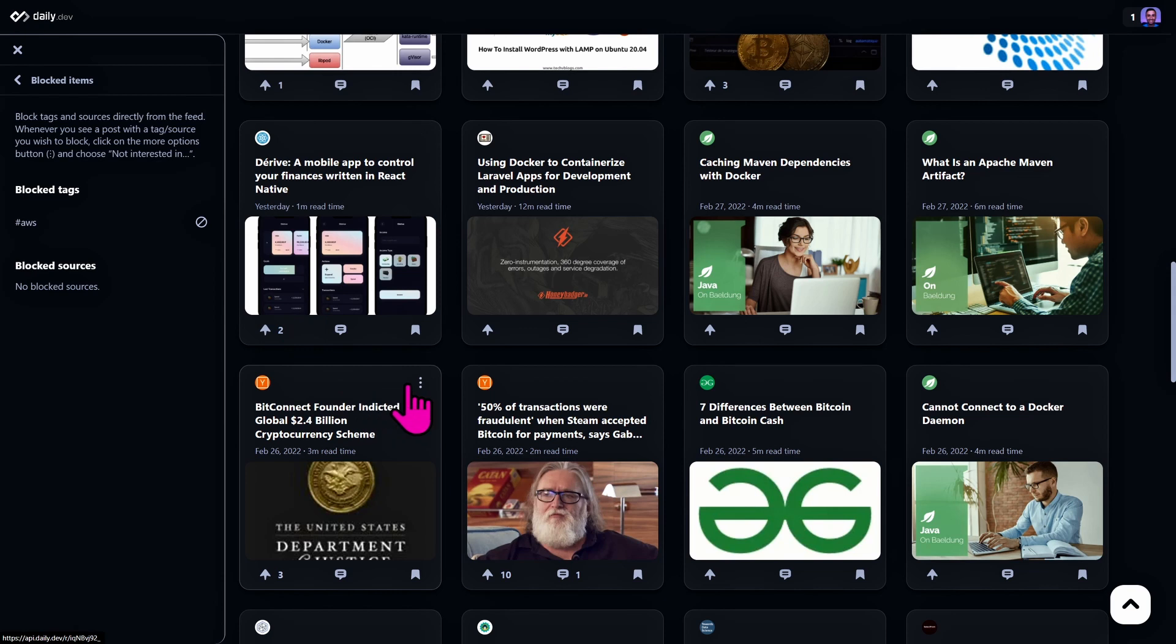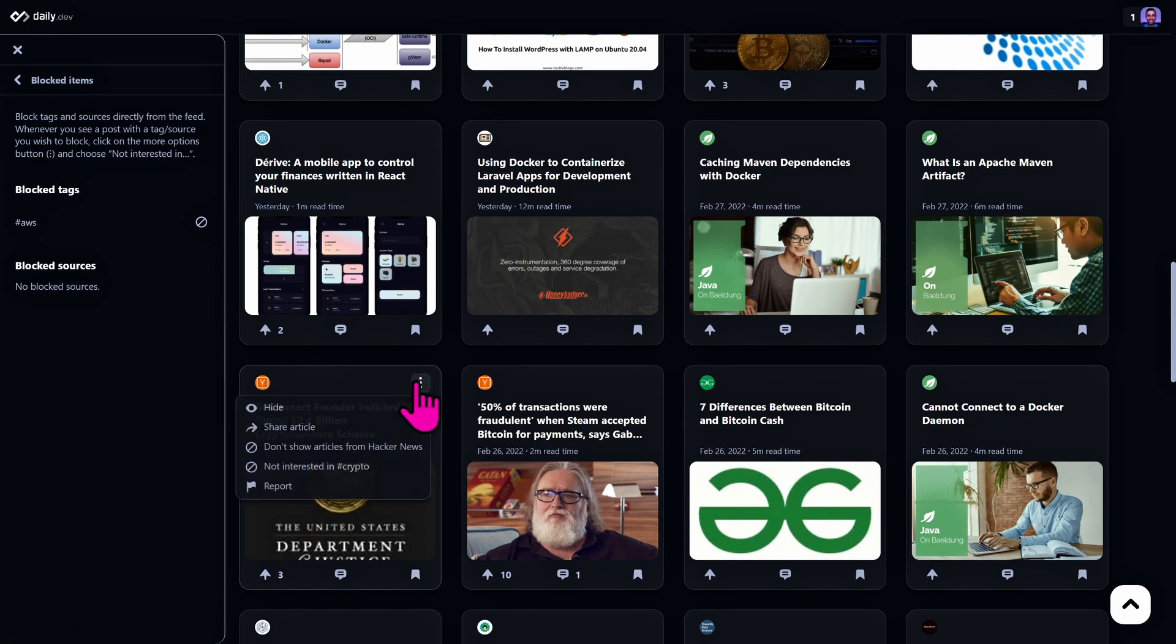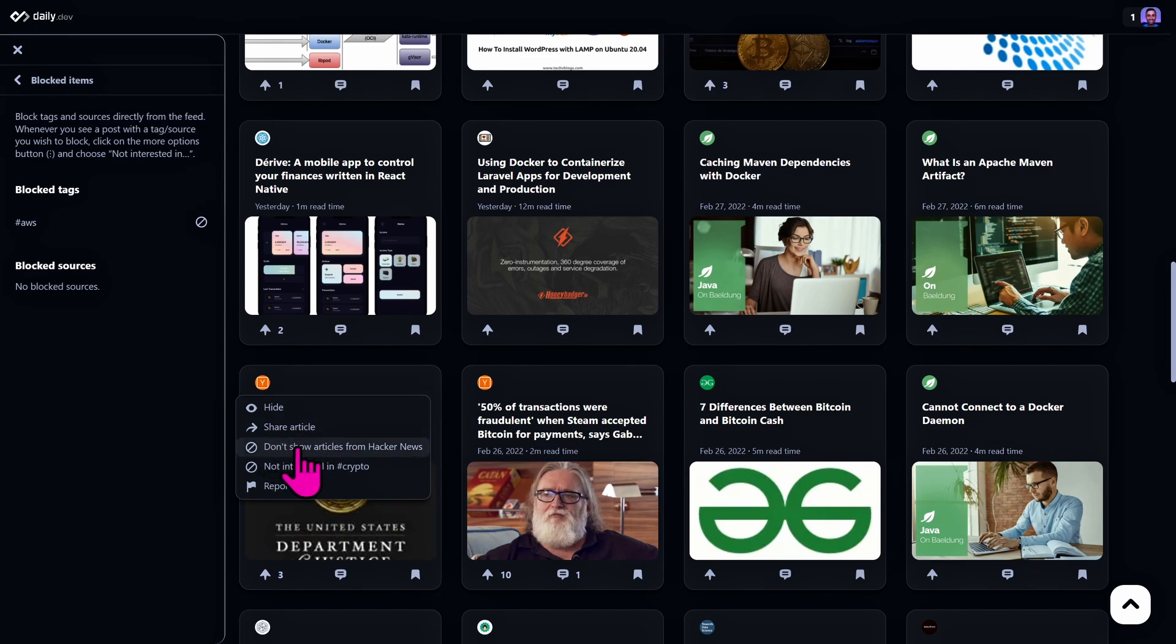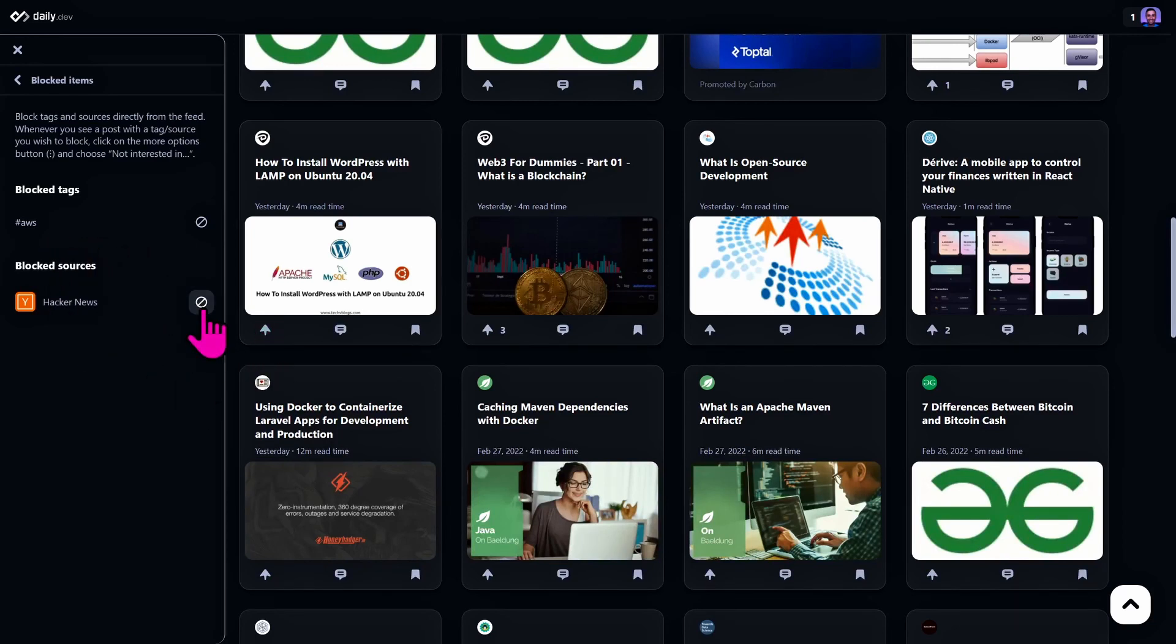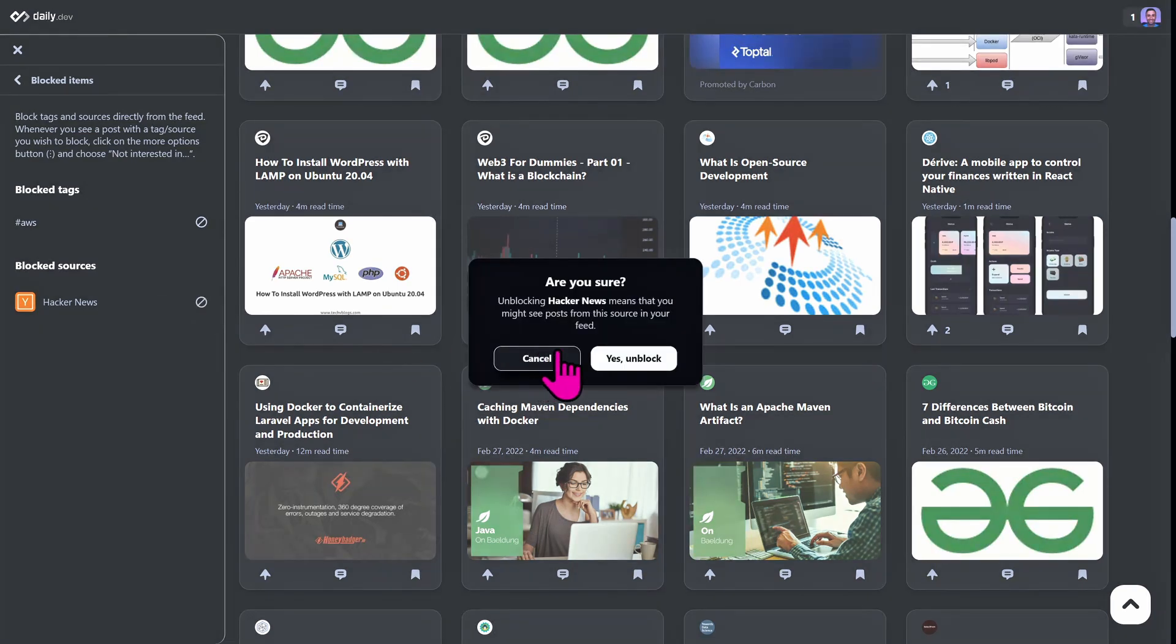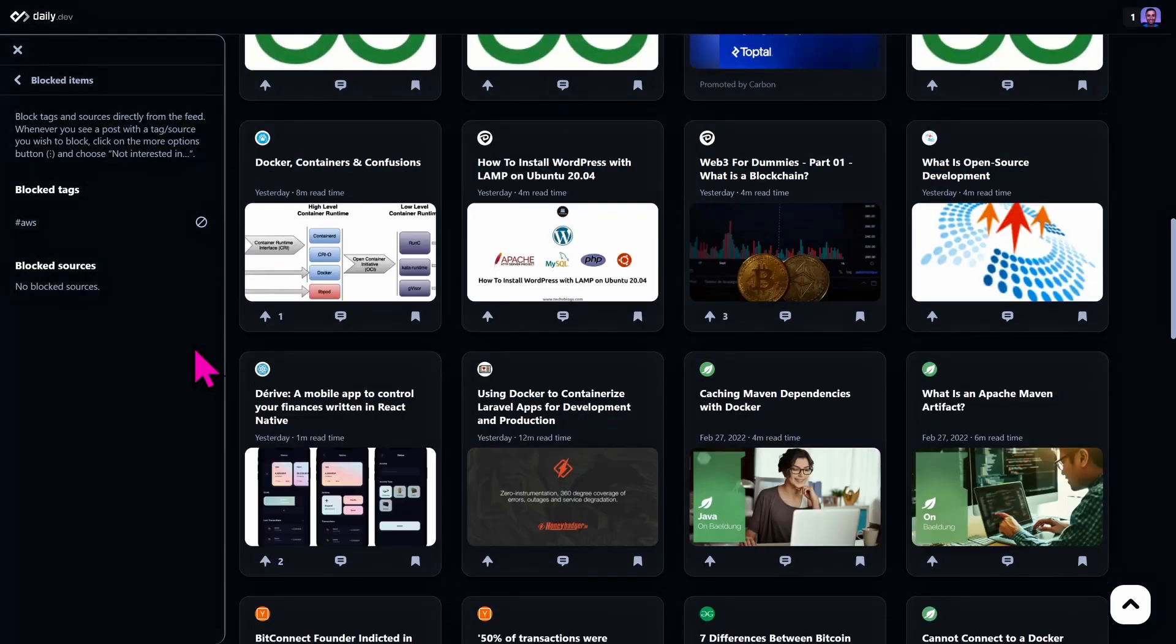I can also block a whole source. For example, I don't know, Hacker News. I don't like it for some reason and I don't want to show any articles from Hacker News. And here we go, we have blocked a whole source. To unblock it, just click the unblock source button. Yes, unblock.